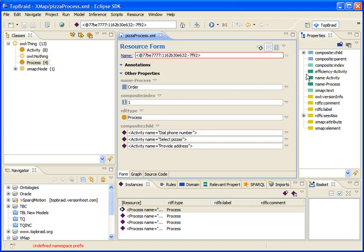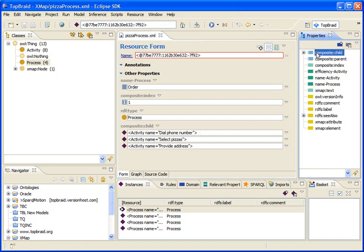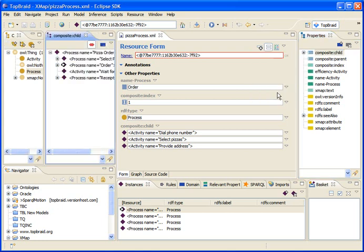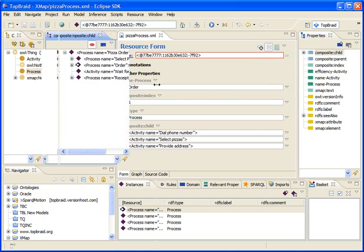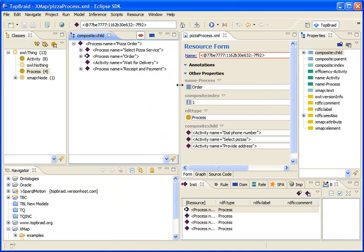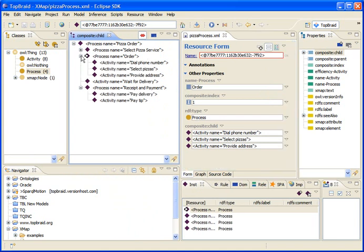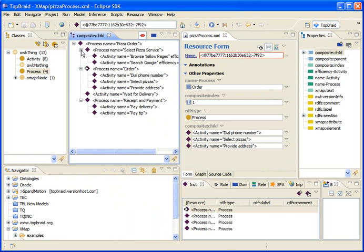In addition to the datatype properties, the system also keeps track of the nesting of the XML elements in the tree structure. And we are using a property called CompositeChild for that purpose. We can actually visualize the relationships among all the XML instances in an associations view. And as you can see here, the associations view gives a fine overview of the original XML instance document.